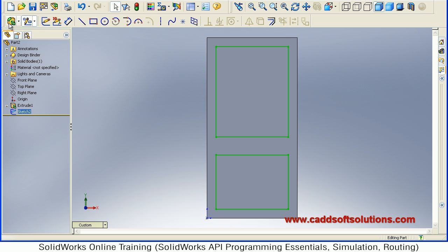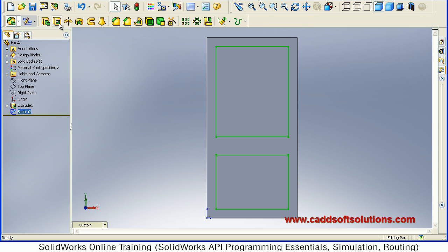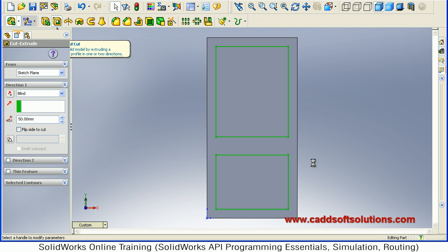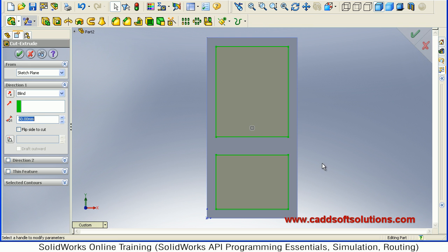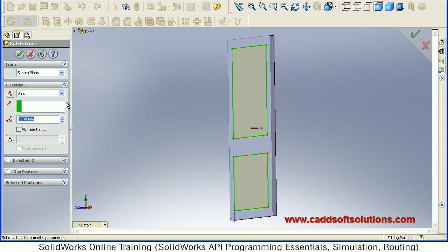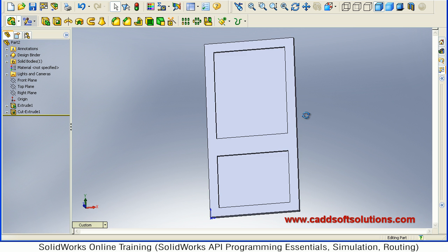Then from Features take Cut — Extruded Cut. Then give a depth of 25mm and accept. So this cut is created.